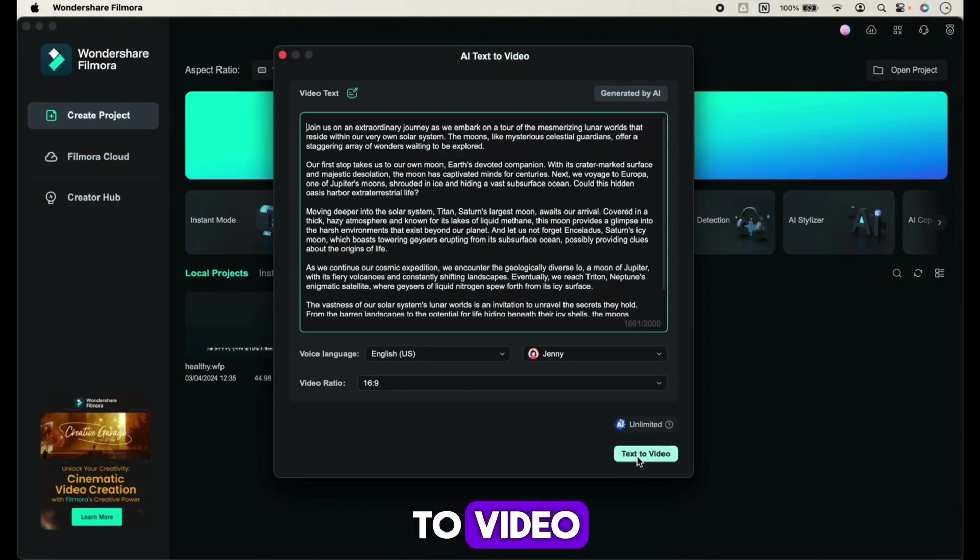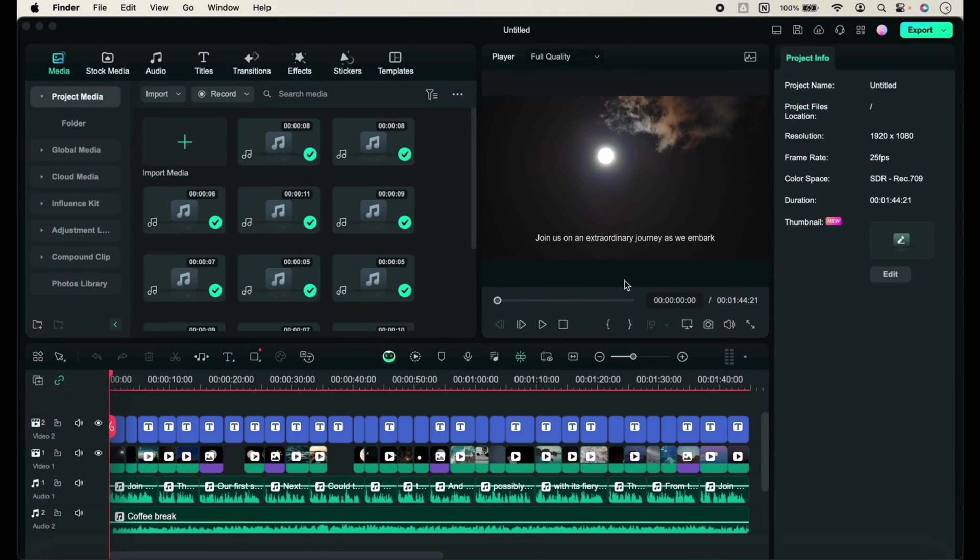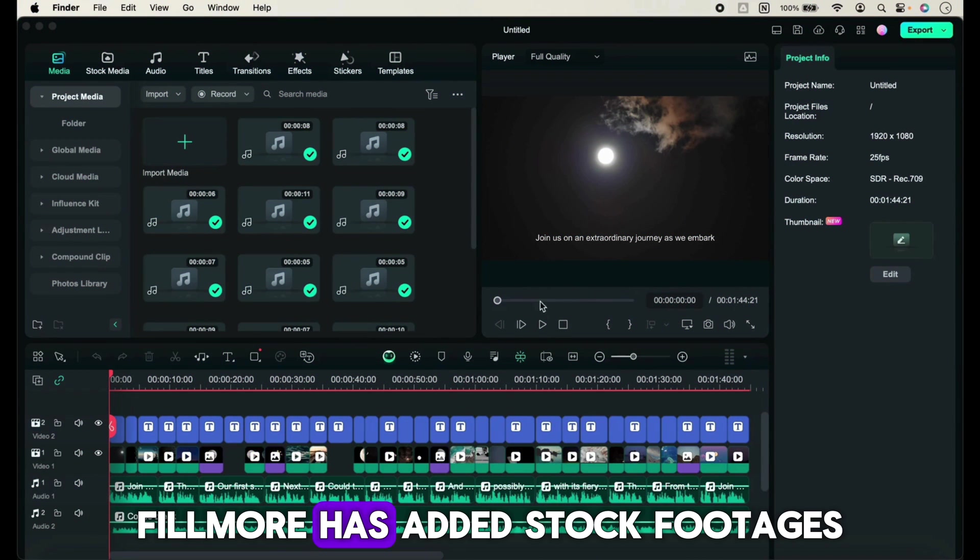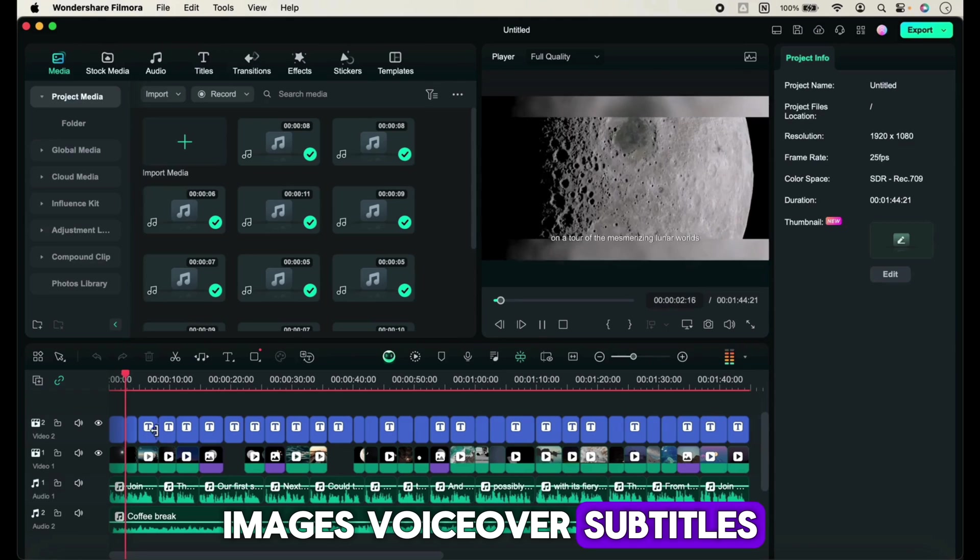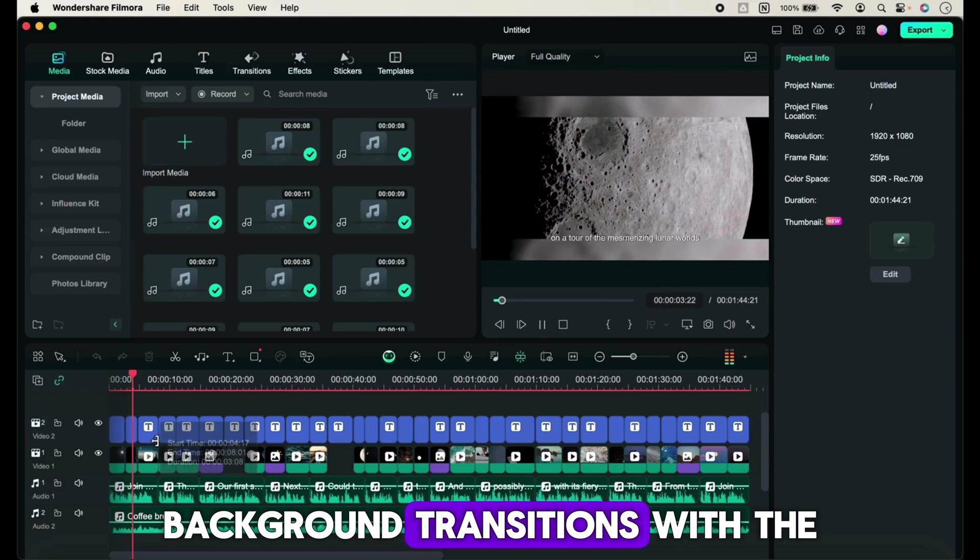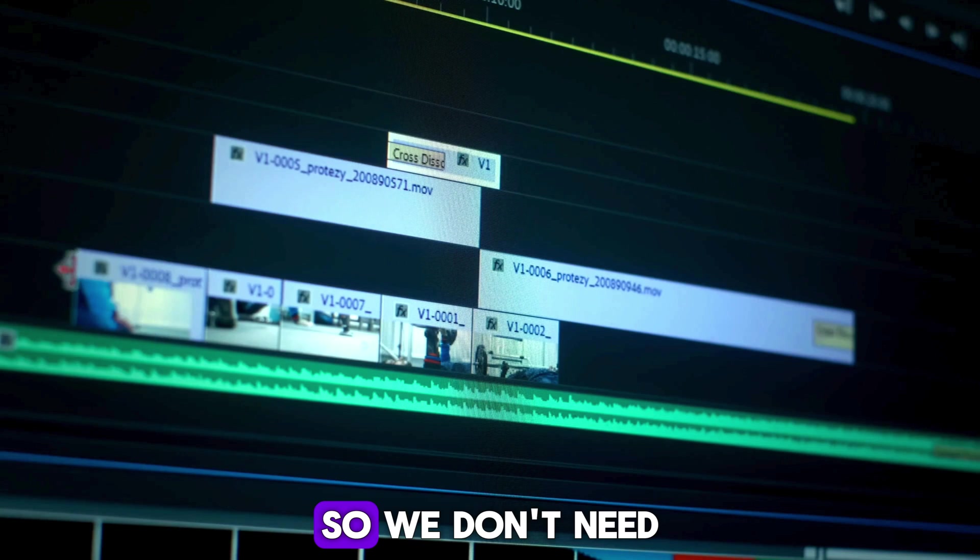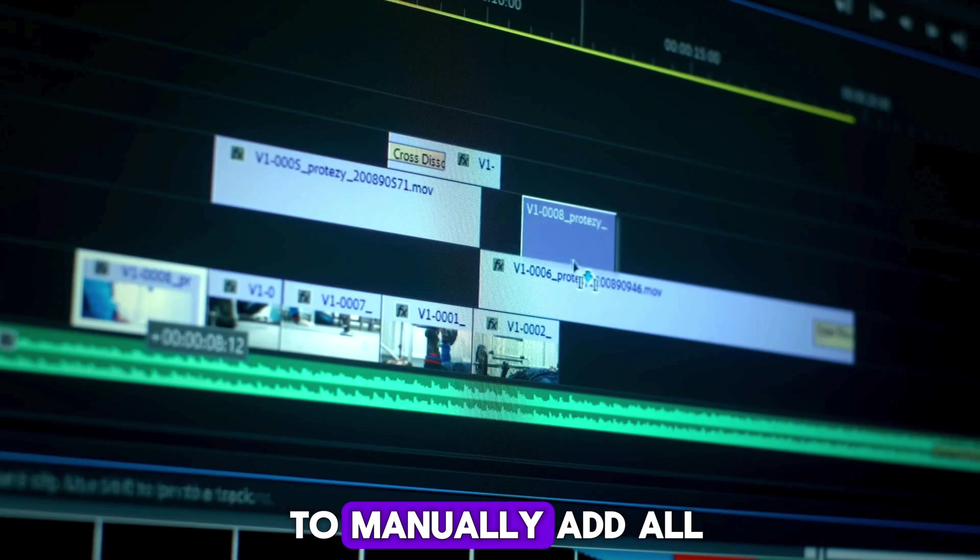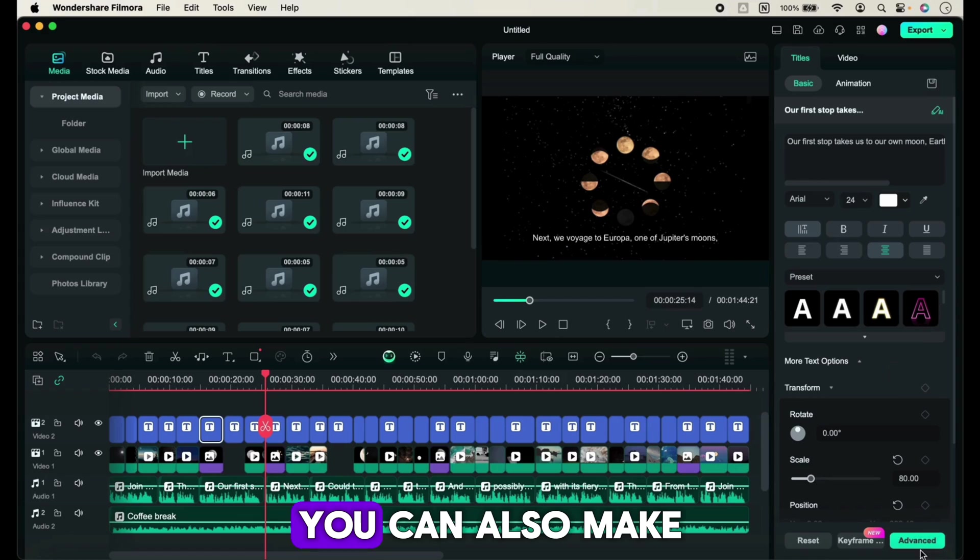After choosing the voice, choose a video format and click on text-to-video. Here are the results - Filmora has added stock footage, images, voiceover, subtitles, and background transitions with the help of AI, so we don't need to manually add all these things.